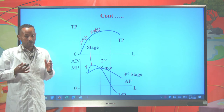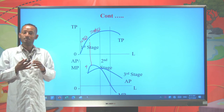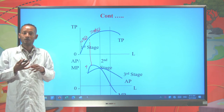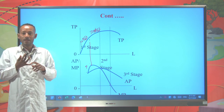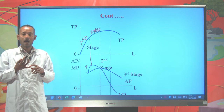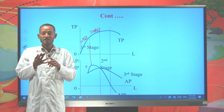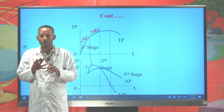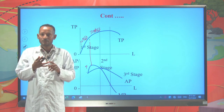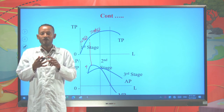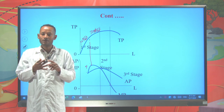So the relationships between total product and marginal product are: first, whenever marginal product increases, total product increases at an increasing rate. Second, whenever marginal product declines but is positive, total product increases at a decreasing rate. Third, whenever total product is at its maximum, marginal product is zero. Fourth, whenever total product declines, marginal product is negative.